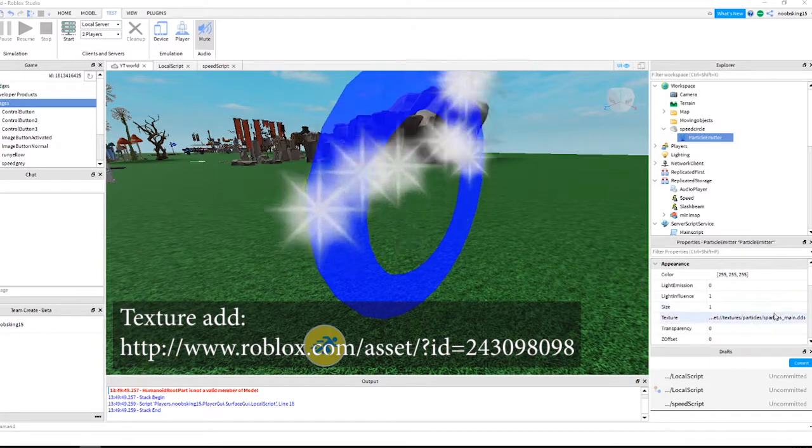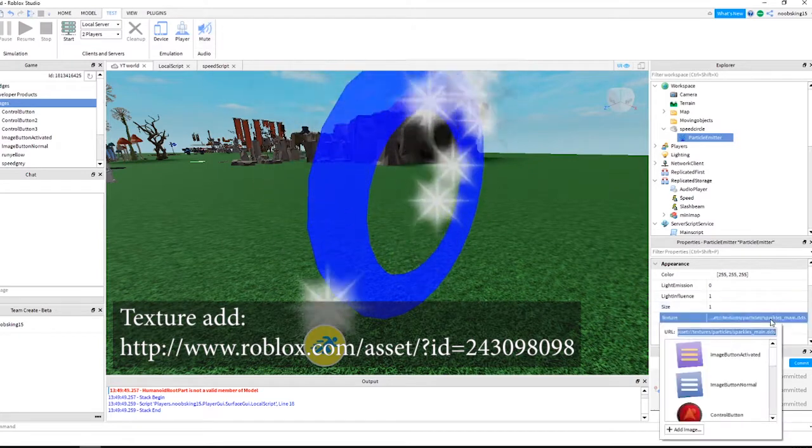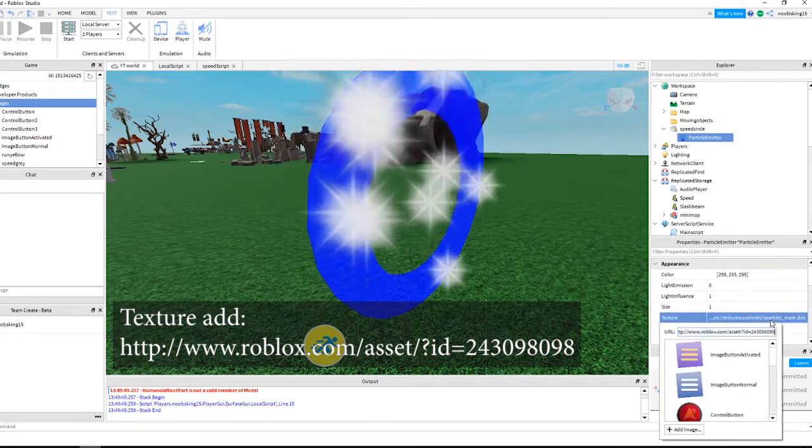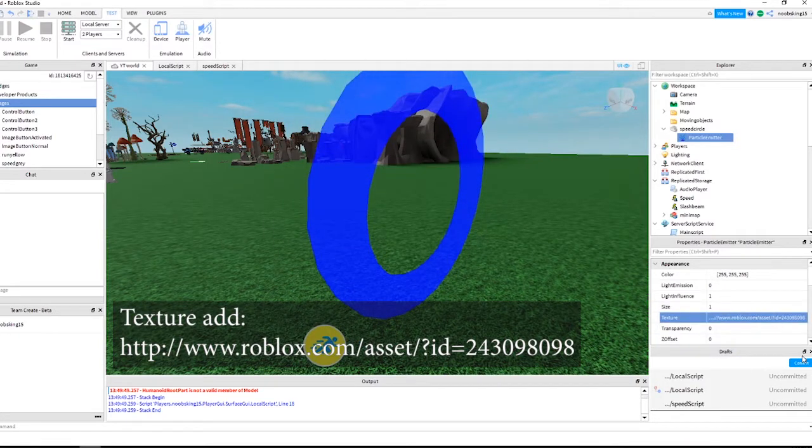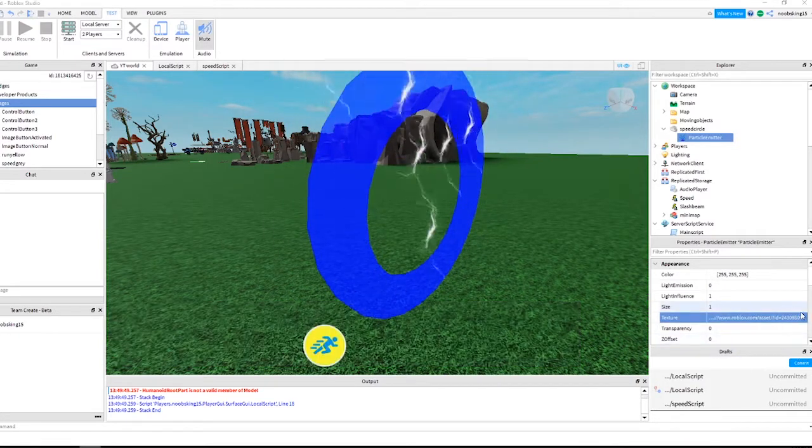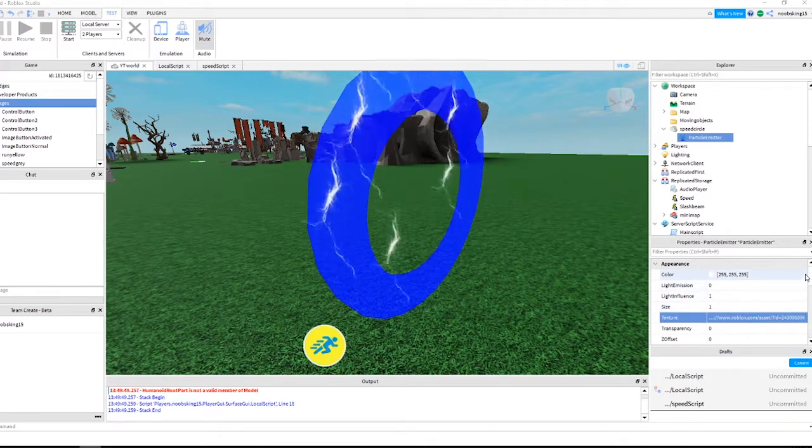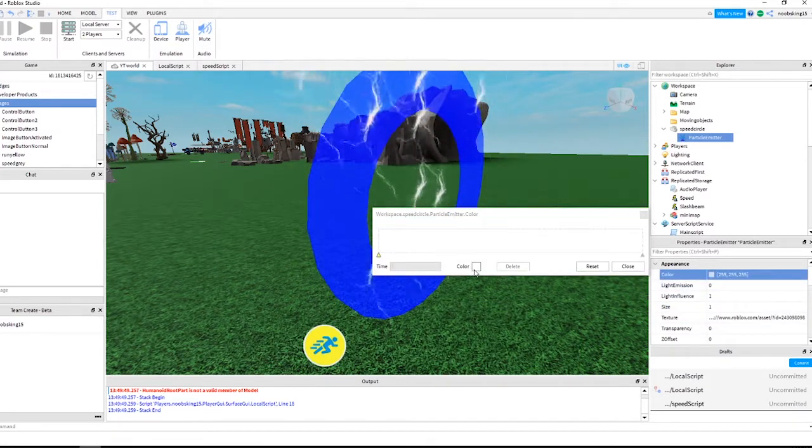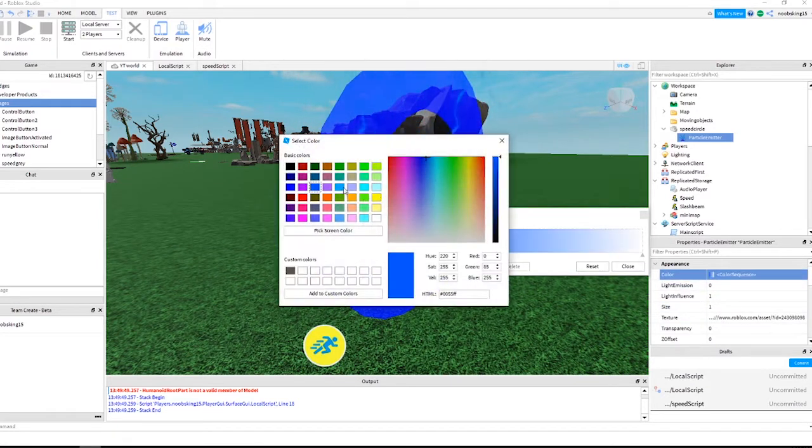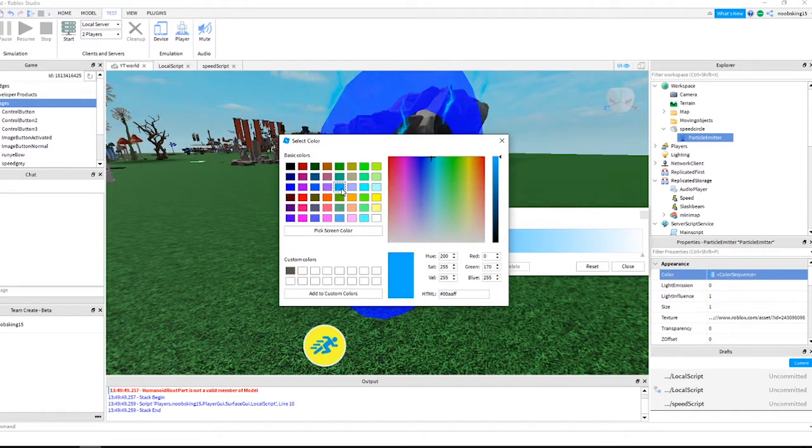For texture, add this URL as shown on the screen. Click into the color box, and then click the three dots inside this so that we can add a color sequence. Follow what I do to add this sequence.